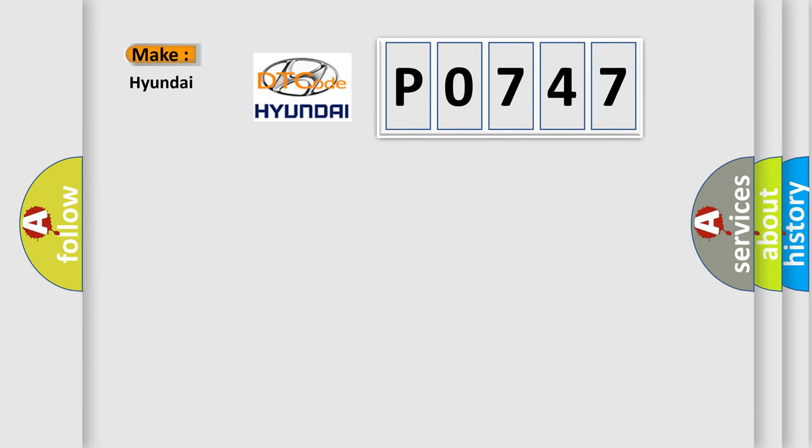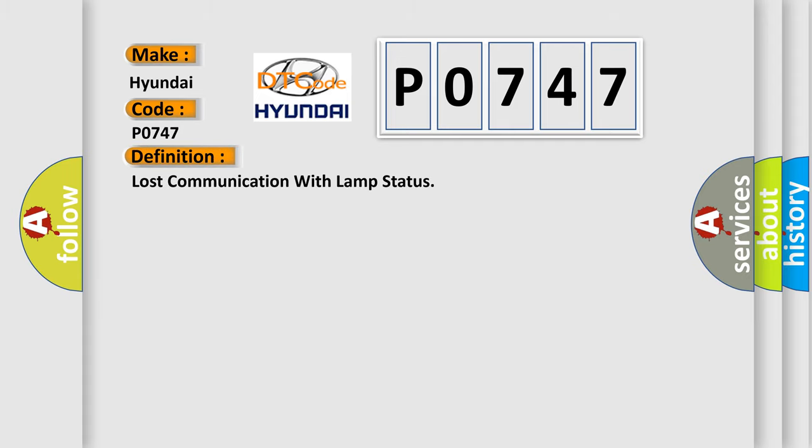So, what does the Diagnostic Trouble Code P0747 interpret specifically for Hyundai car manufacturers? The basic definition is Lost communication with LAMP status.